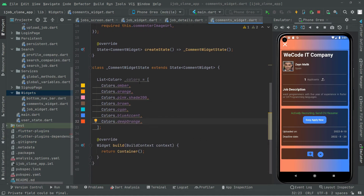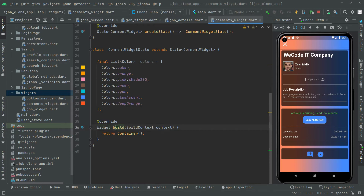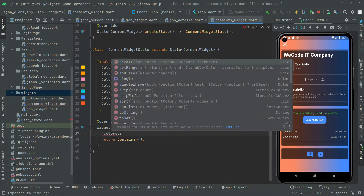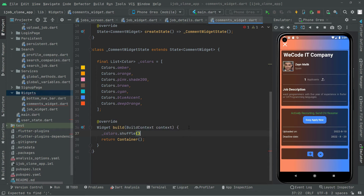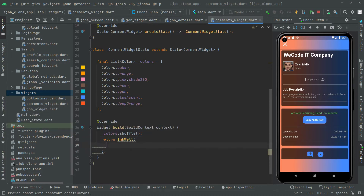To remove the yellow warning line, simply add 'final' at the start. Now let's jump into the widget build method. In here we will simply shuffle the colors — colors.shuffle() — it's going to shuffle them. Now we will return an InkWell widget. It's going to take the onTap event, but we will leave this empty for now. We will work on that onTap event after we complete the UI design first.